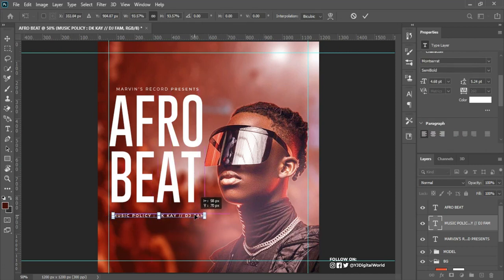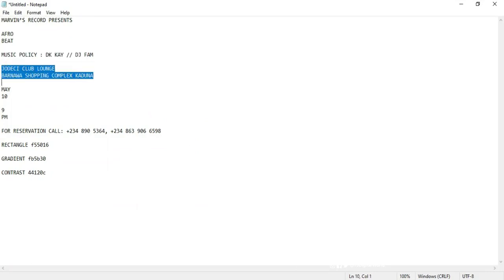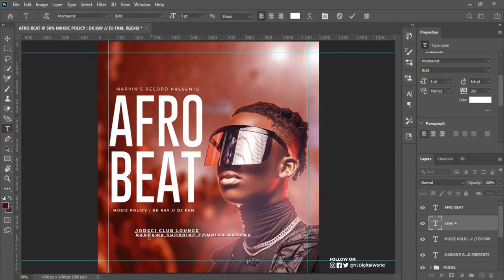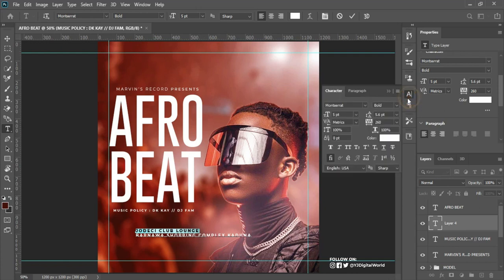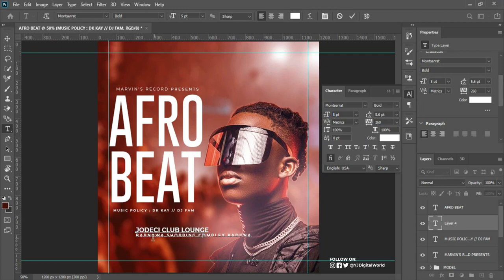Drag and position. Then I'll come over here again, copy this text, come back to Photoshop, pick my text tool, and paste it in. I'll increase the size of this particular text. I think it's good enough this way — I'll reduce the tracking and increase the size of the text. This is the actual address of the club. I'll come here to reduce the size as well.